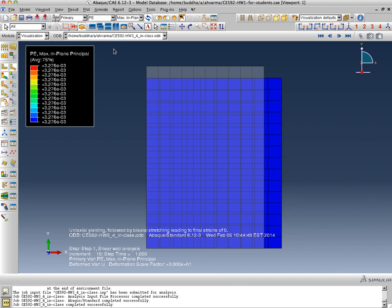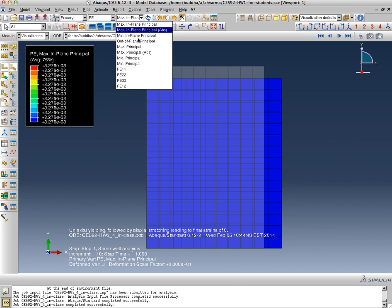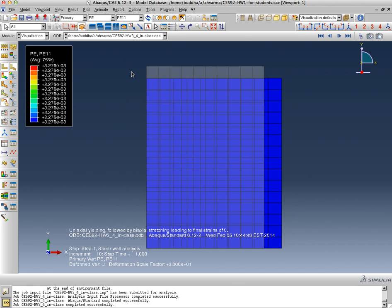Of course plasticity has occurred and we can confirm that by looking at PE11. That's 3.276 multiplied by 10 to the power minus 3. So in the first step we took that same material, we know it's an elastic perfectly plastic material, we stretched it in the x direction so that it has yielded.